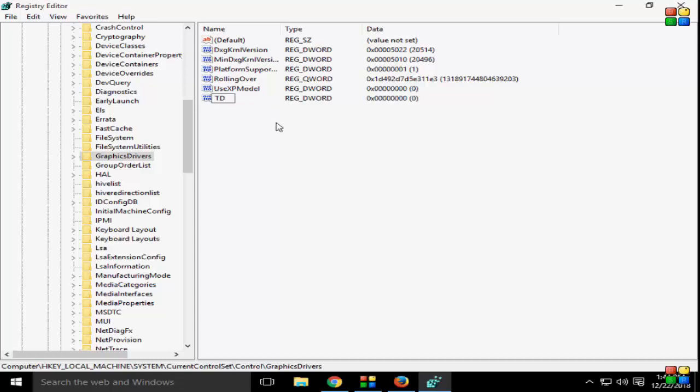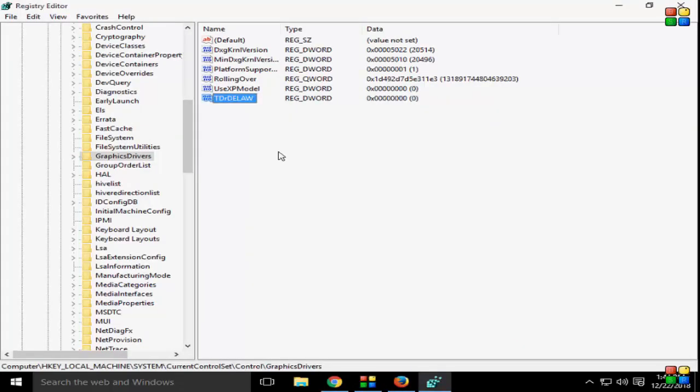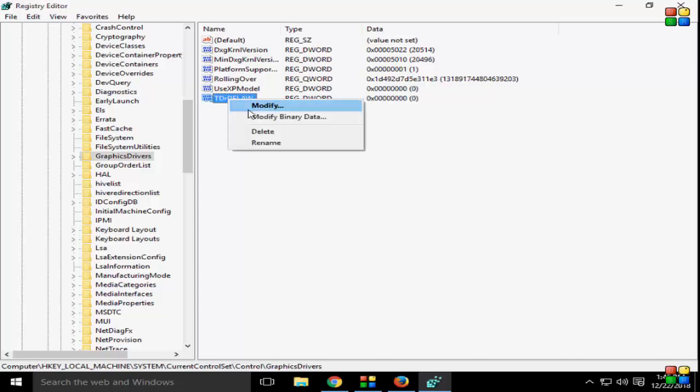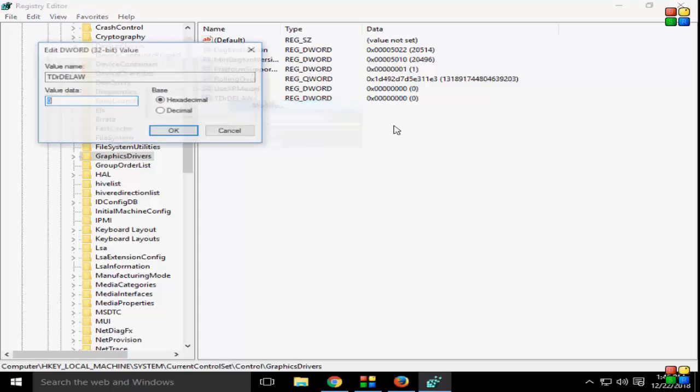T-D-R-D-E-L-A-Y, TdrDelay, enter, press Enter. Now you right-click on there, go to Modify.